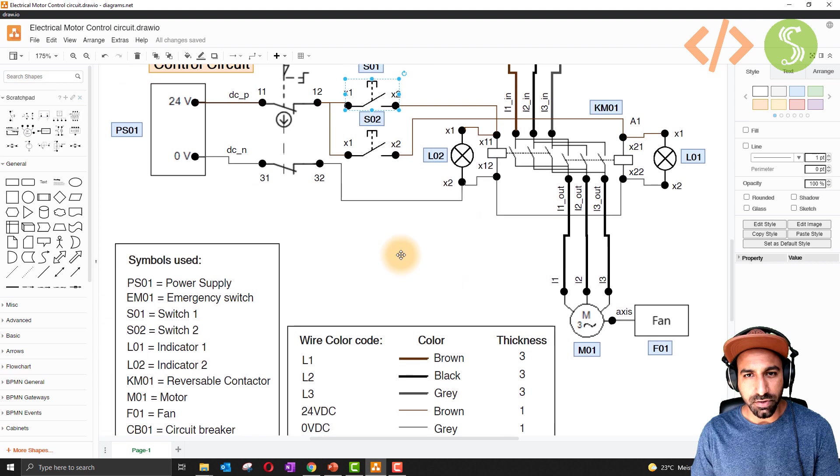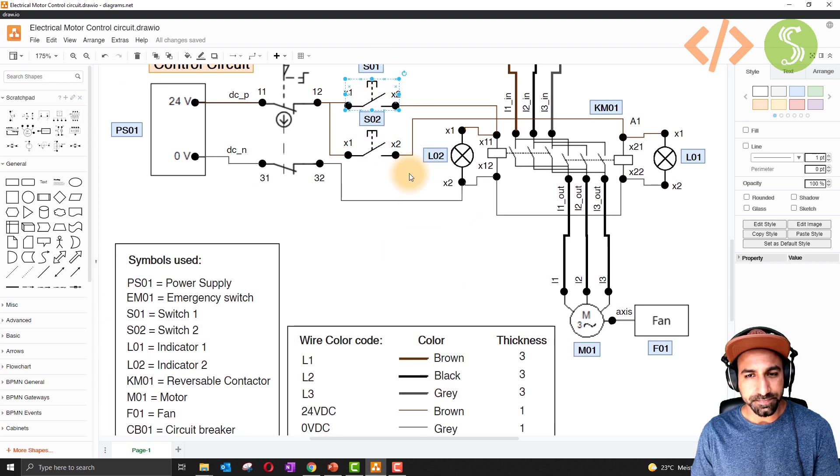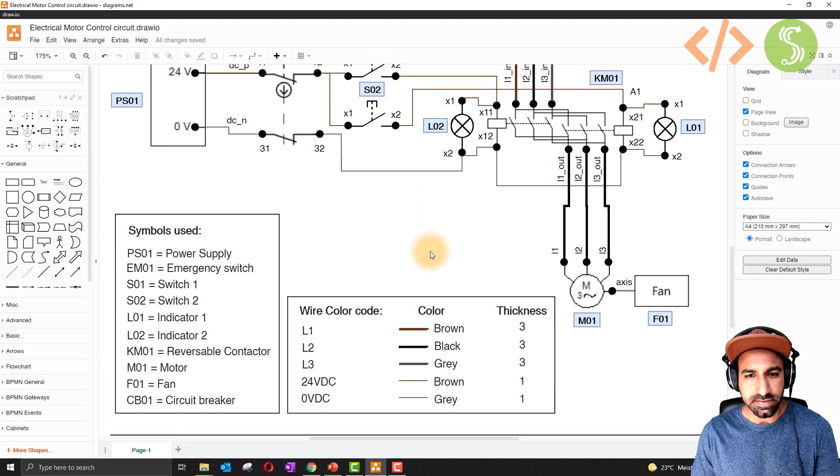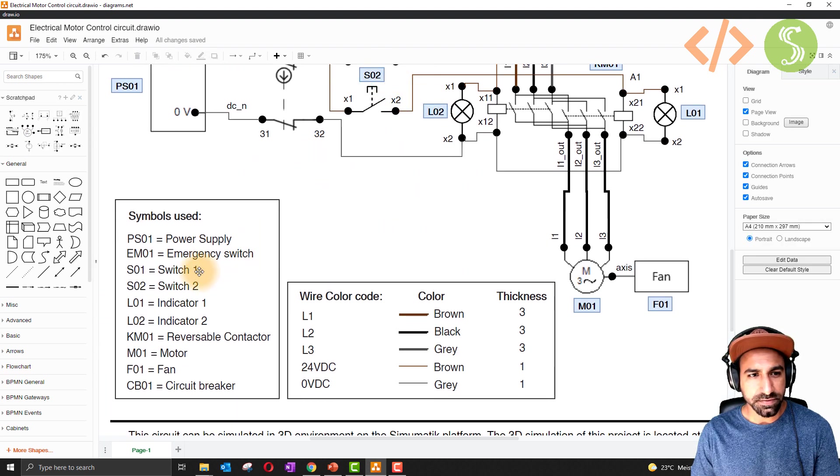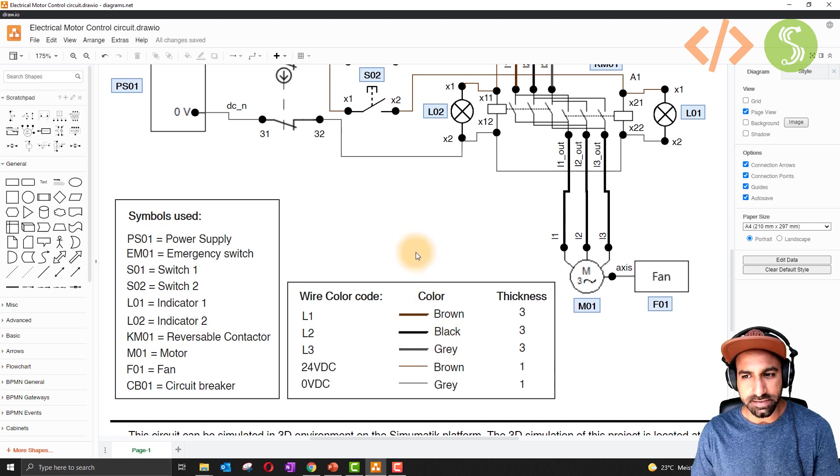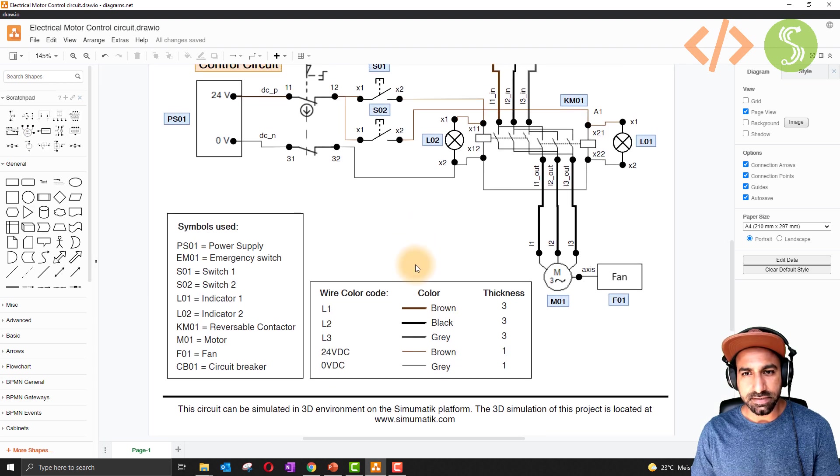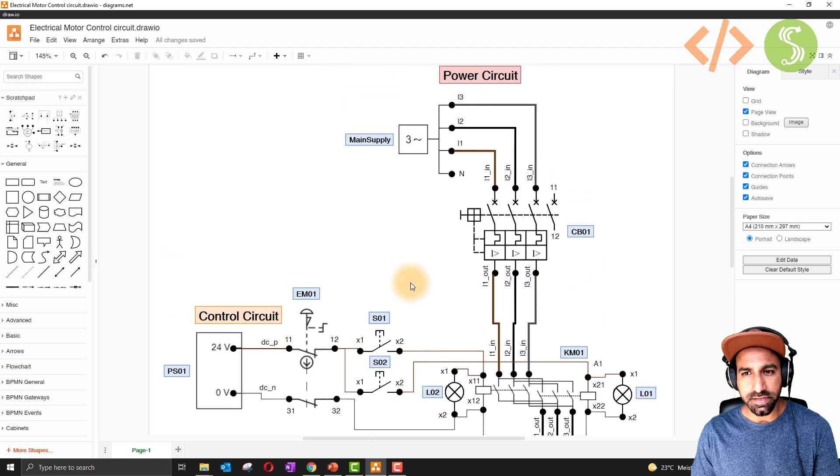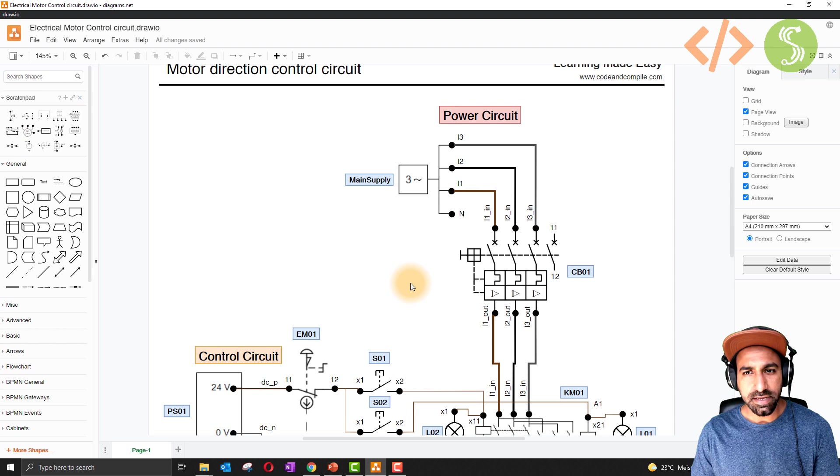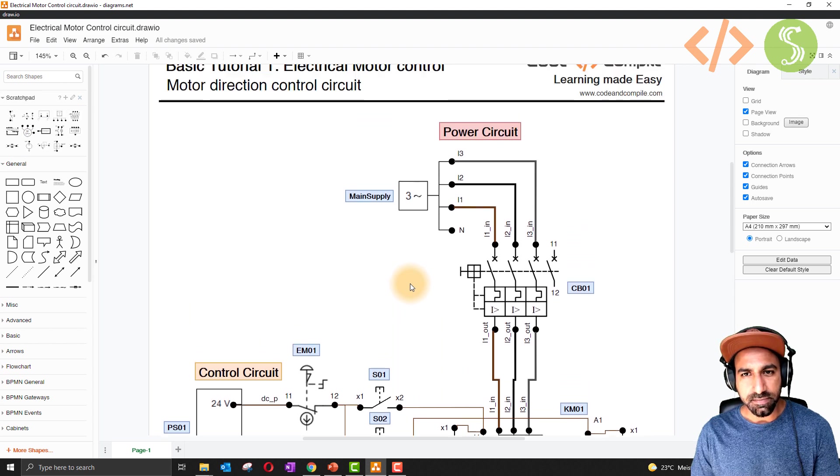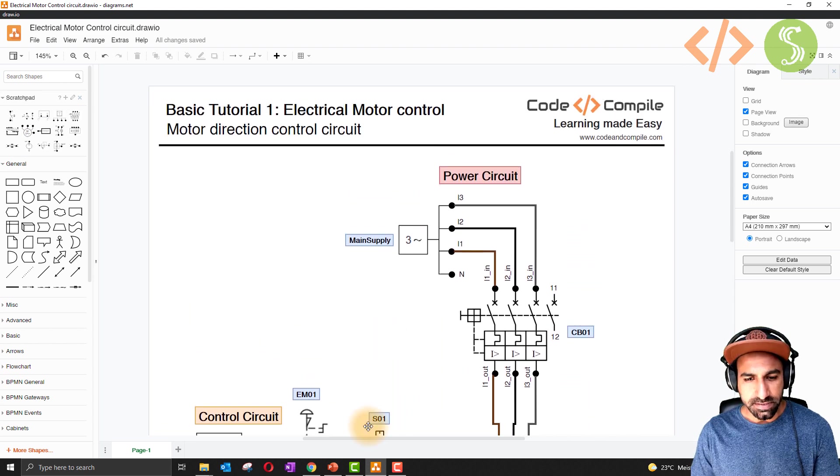If you want to know what these symbols which I've used there are, you can read that here. This diagram you will find in the description, you can download that for your reference. Now let's come back to Simumatic.